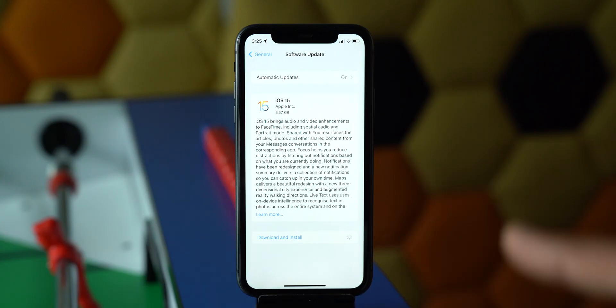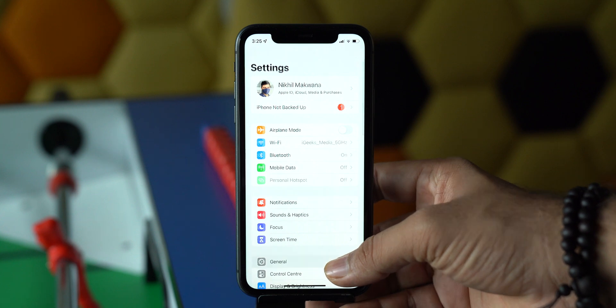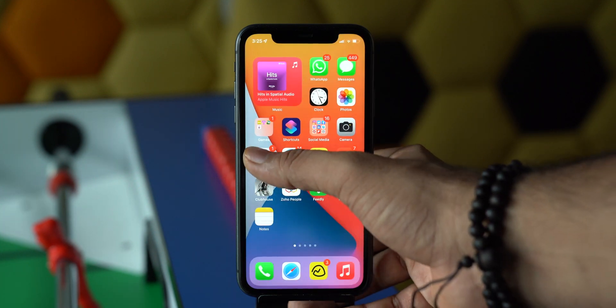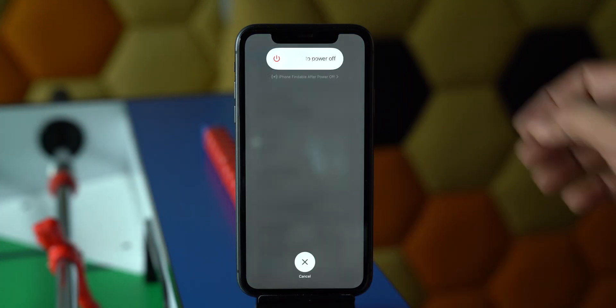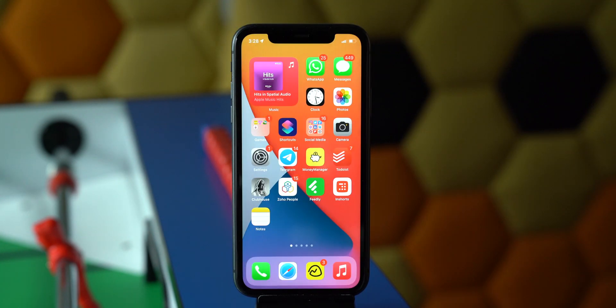If everything is fine — battery is more than 50%, connected to stable WiFi, not using VPN, and have enough space — but it's still not installing, the update may have frozen and gotten stuck somewhere. Restart the download by force quitting the Settings app. If that doesn't work, restart your iPhone: navigate to Settings, General, scroll all the way down, select Shut Down, slide to power off, then boot it up again and check for the software update.